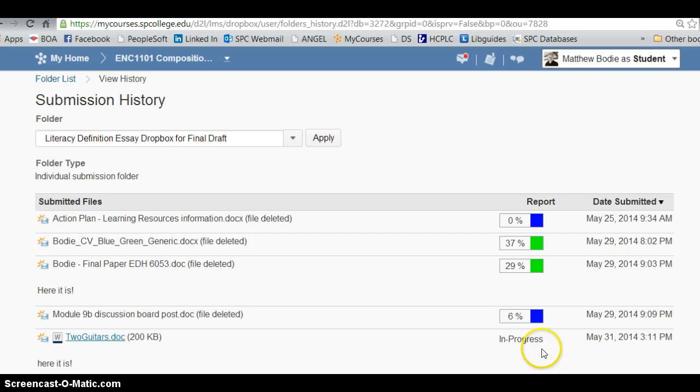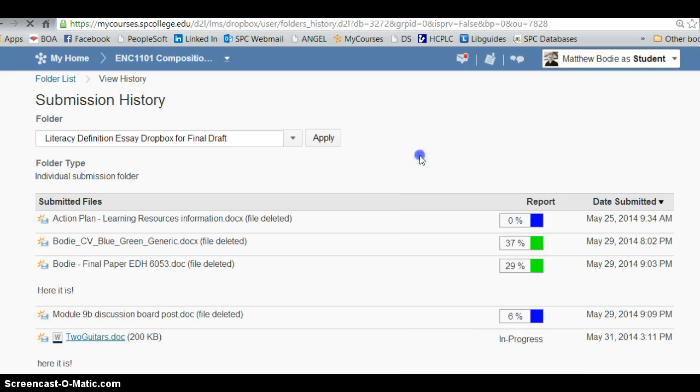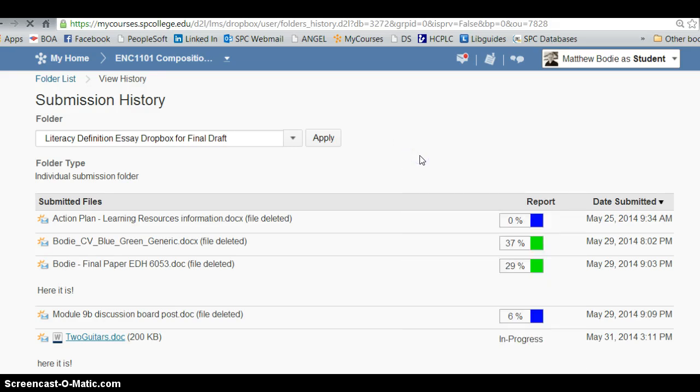These are some older ones. Here it says in progress, so you have to wait for a little bit of time for it to actually show up. What you want to do is you can keep hitting reload and it will provide you an update.